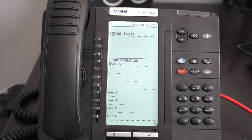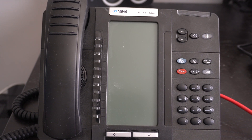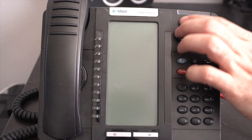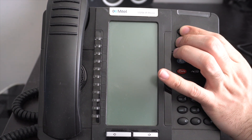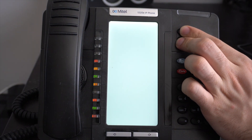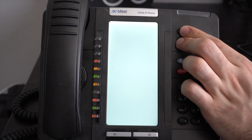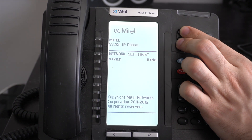Now let's get started with resetting the phone back to its factory settings. First, disconnect the Ethernet line from the phone. Then press and hold the volume up and volume down buttons on the phone. While holding them, reconnect the Ethernet cable. Don't release these buttons until you see the network settings page on the display.